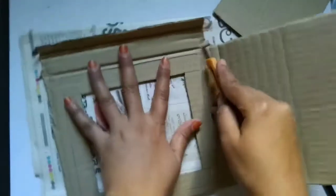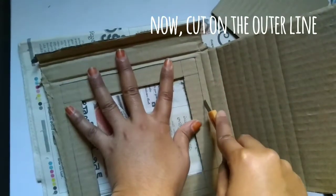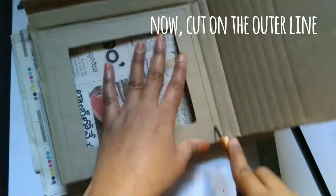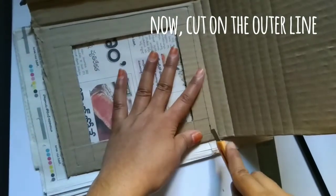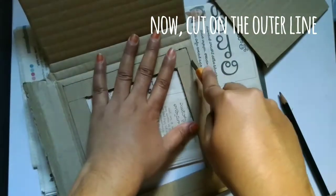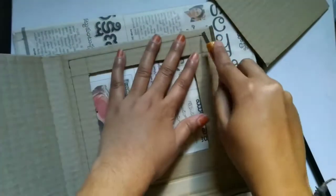And now the outer line, just cut on the outer line. Do it slowly because the edges are really important for us now.